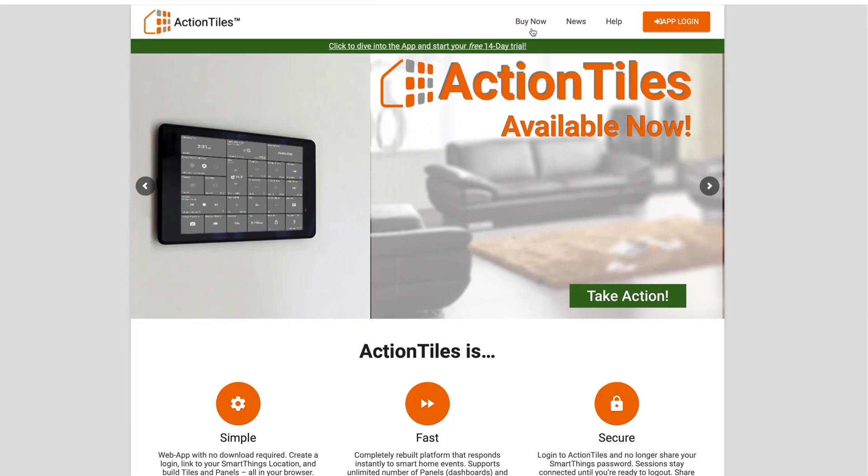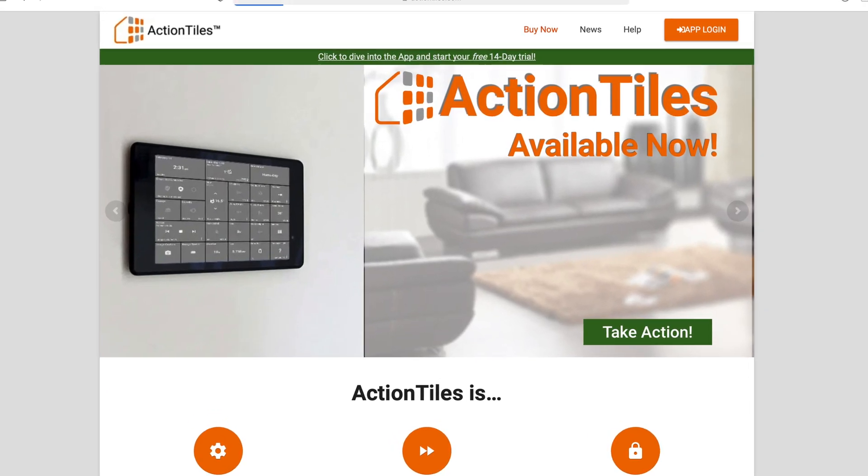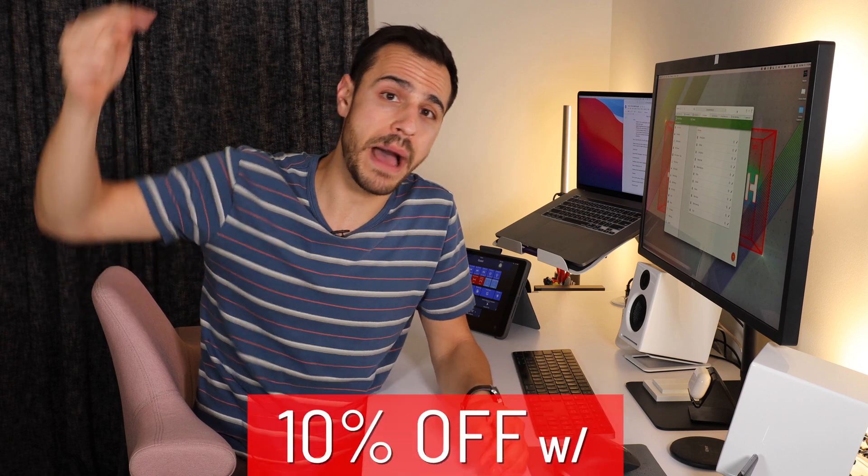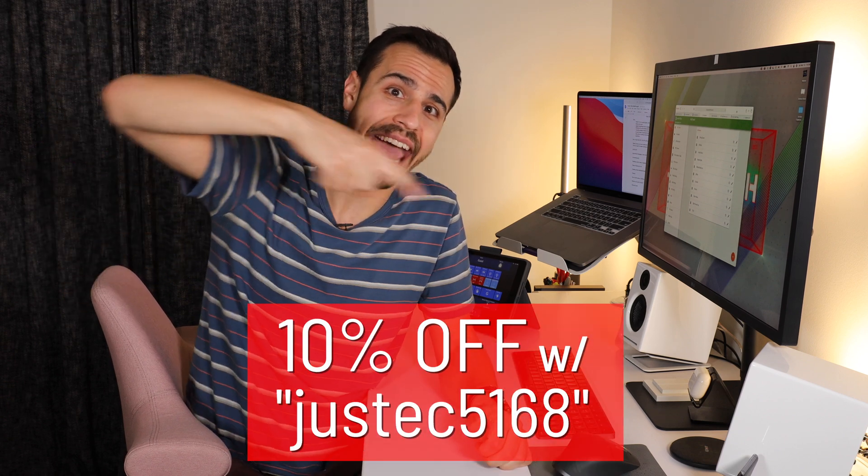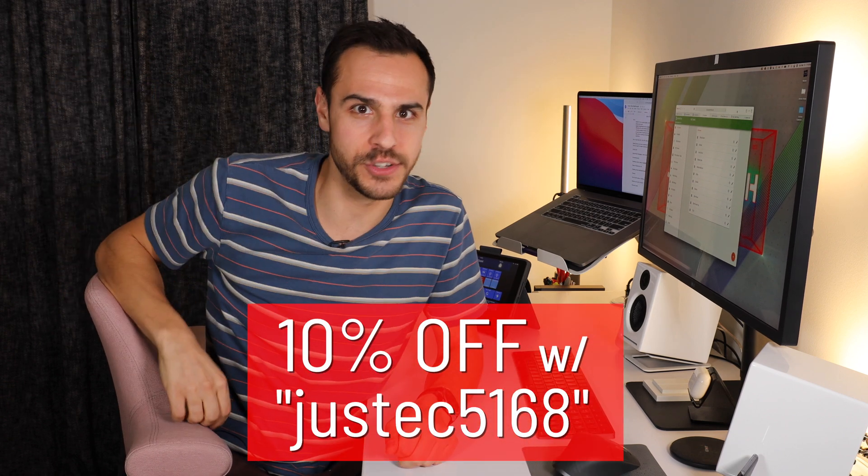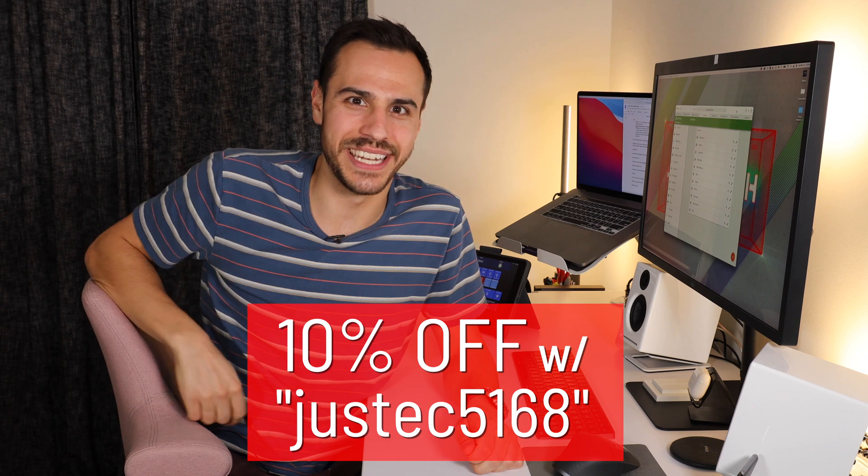Action Tiles has a 14 day trial if you want to try it out. And it only costs $28.99 per license, which means per home. And with my code JustinTech and some numbers, you'll get 10% off your purchase. Alright, let's get into it.